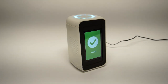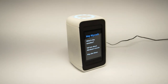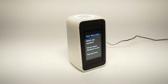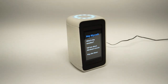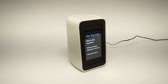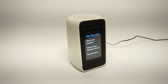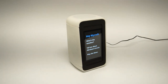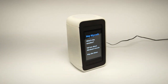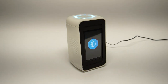Try asking me things like: Hey Mycroft, what's the weather? Hey Mycroft, tell me about Abraham Lincoln. Or, hey Mycroft, play the news. Hey Mycroft, what time is it? Currently 5:22.